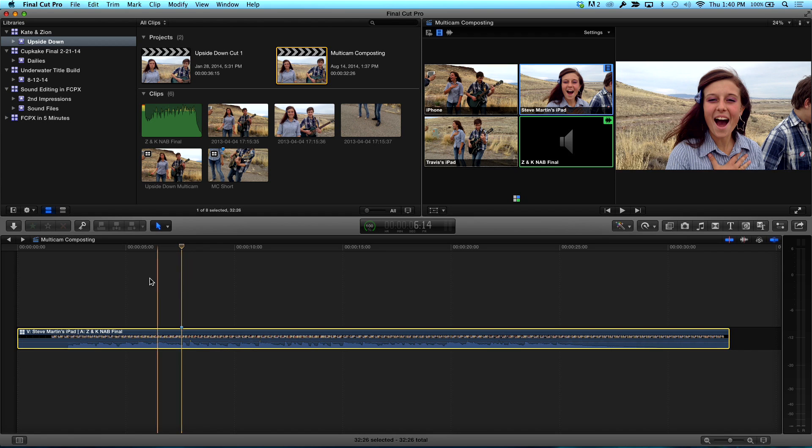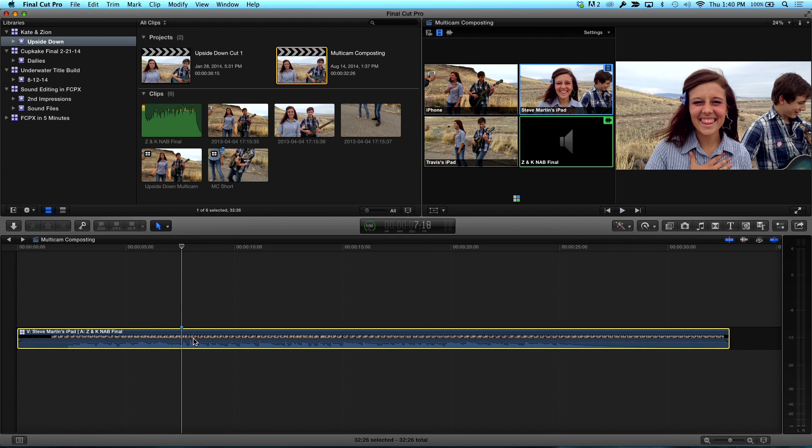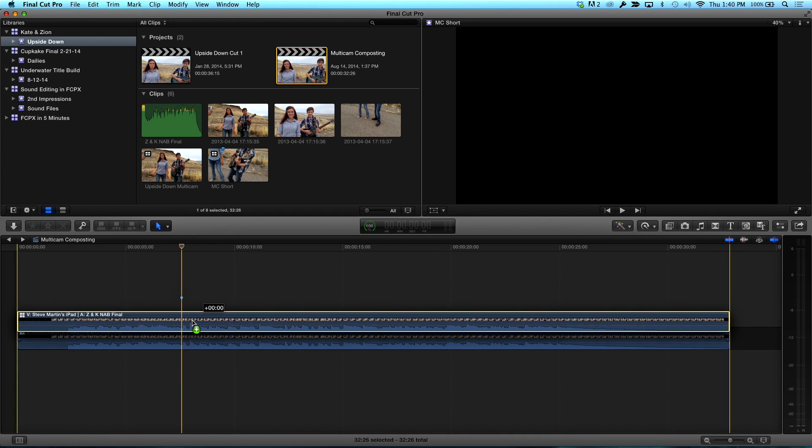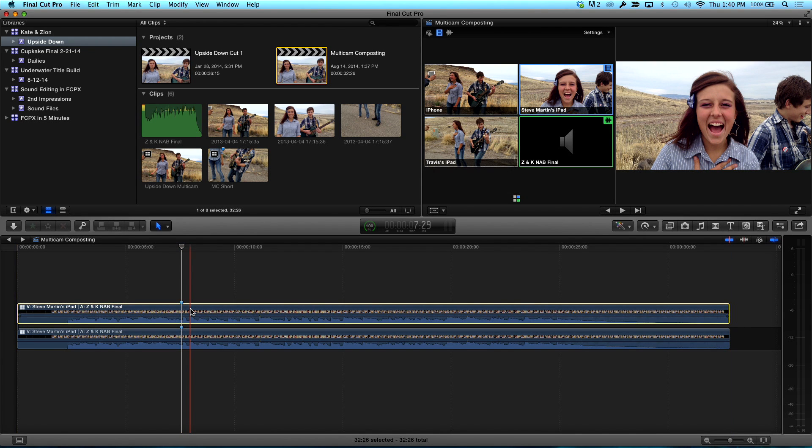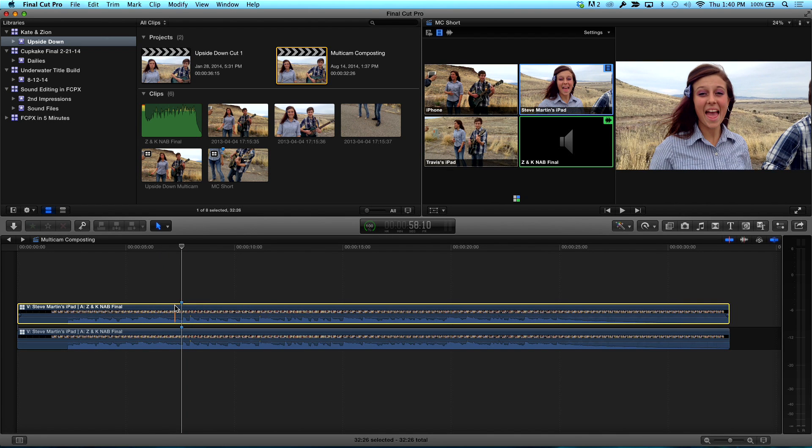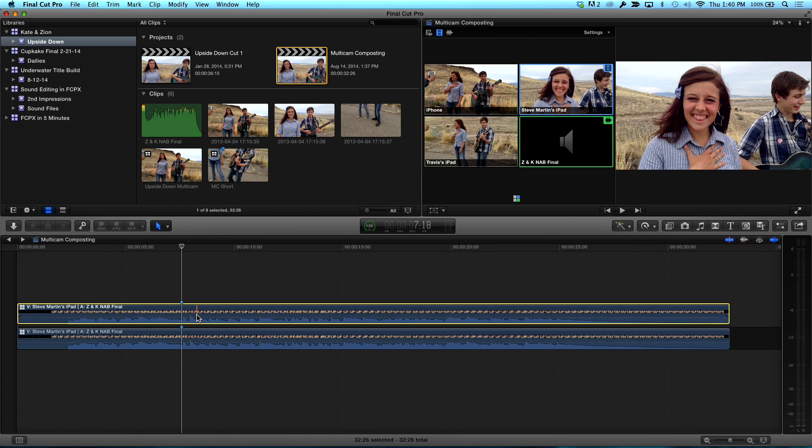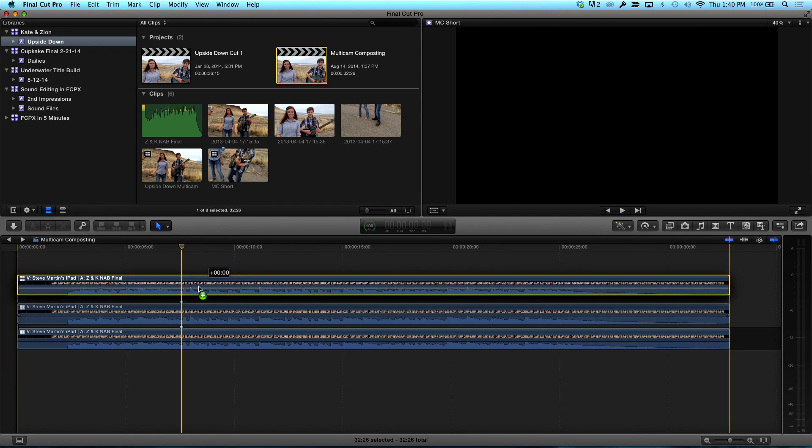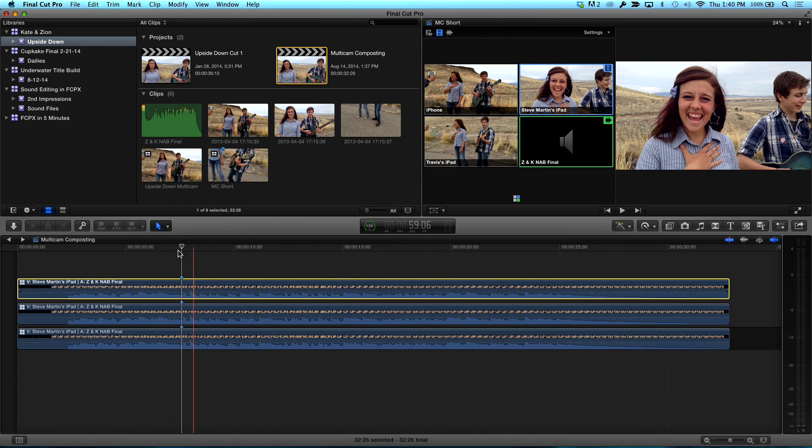So here's the thing. I'm going to hold down the option key, and I'm going to drag upward on this entire multicam clip. Drag upward. Release my mouse. I've just created a second. You've duplicated the multicam clip. That's right. In sync on top of itself. Completely in sync on top of itself. I'm going to do that one more time. Option. Drag. Drag up. Nice.